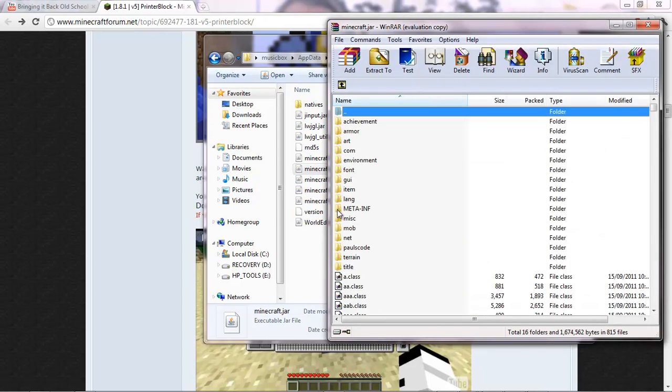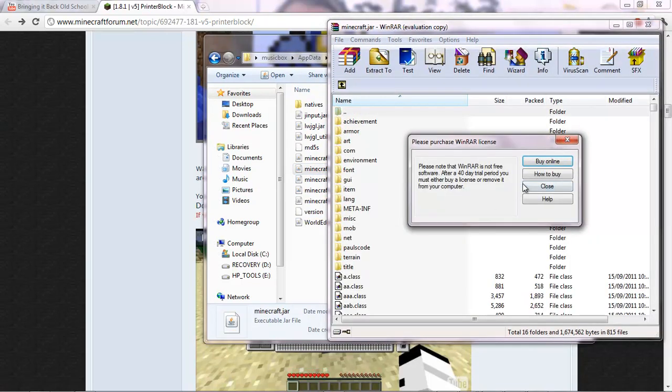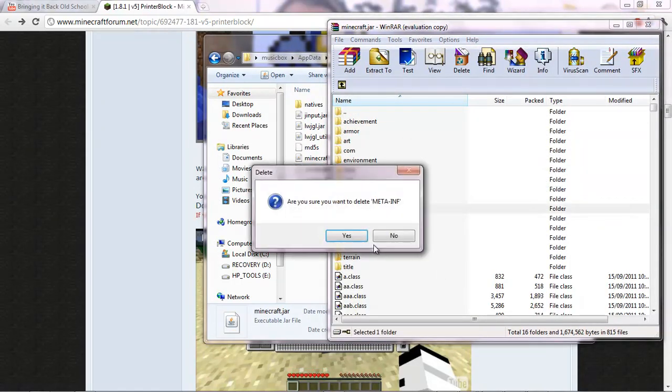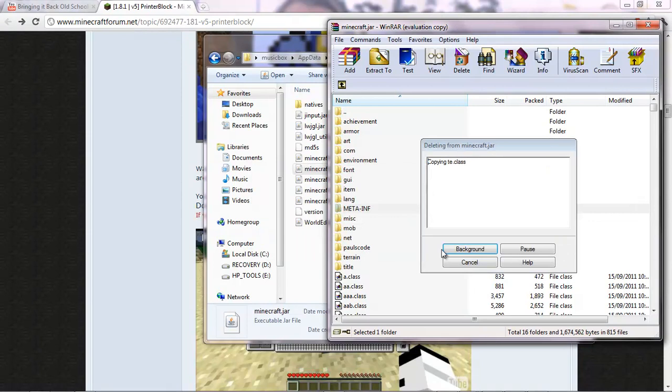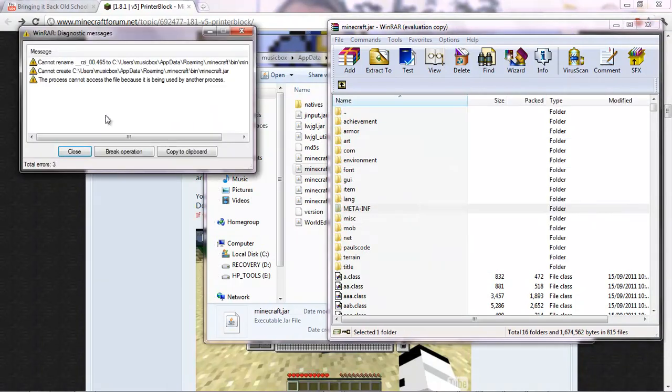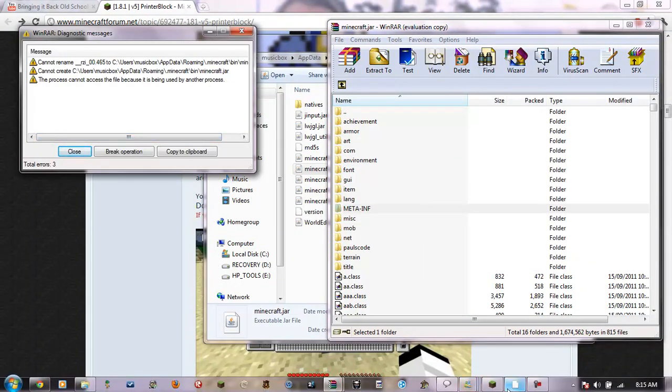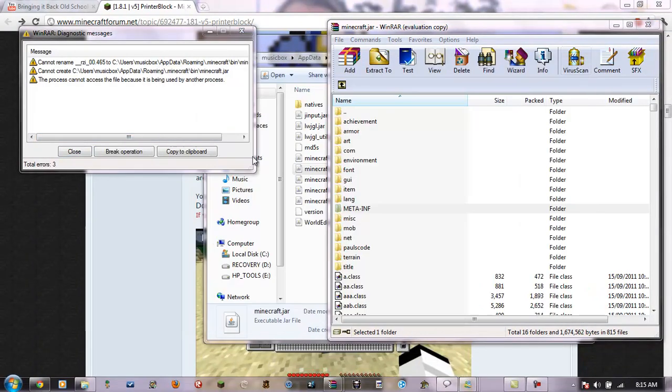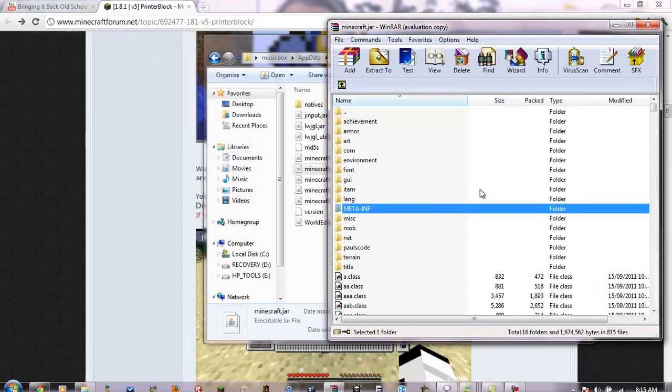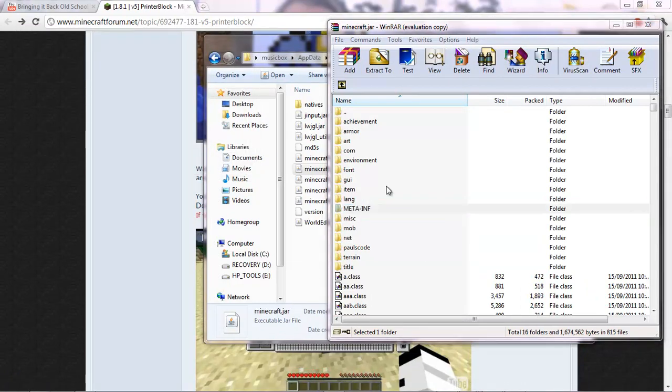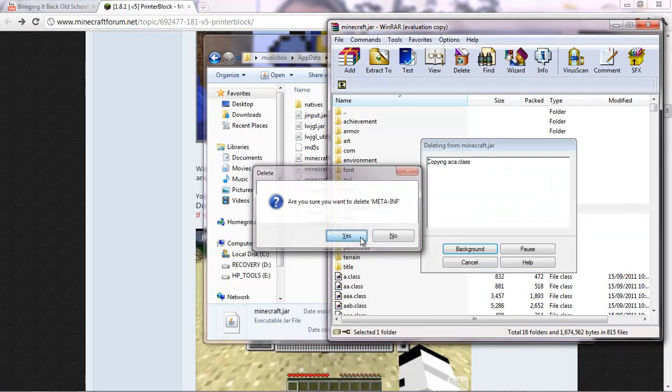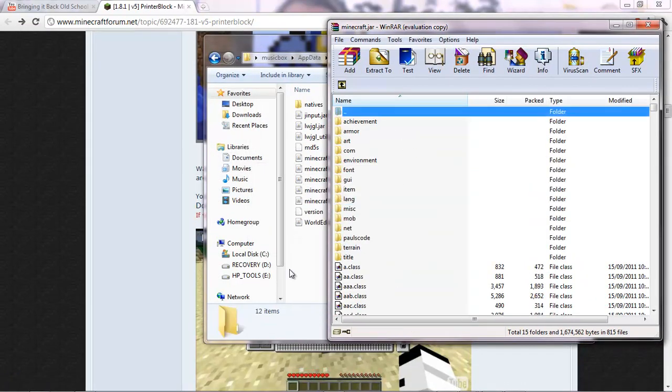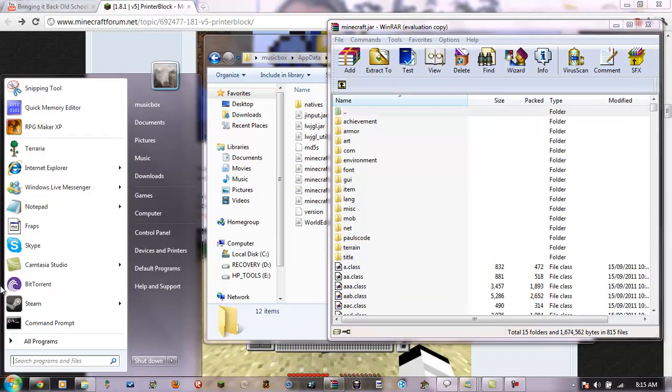And then what you're going to do is delete meta inf. Is my minecraft running? Yes it is. Okay. So delete meta inf. If your minecraft's running, it won't let you. Then you just come up with an error.